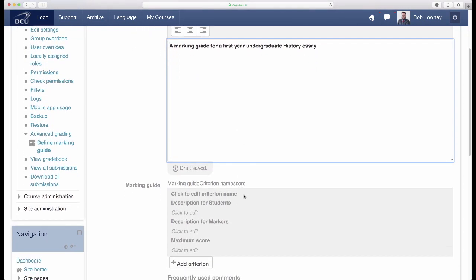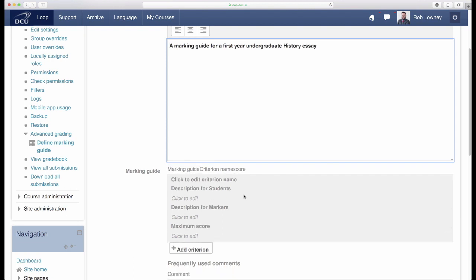Here is where you will enter the detail of your marking guide. Think of a marking guide like a form. You move from top to bottom through each of the criteria, composing feedback for students as to how well they met a particular criterion and allocating a mark from an available range.